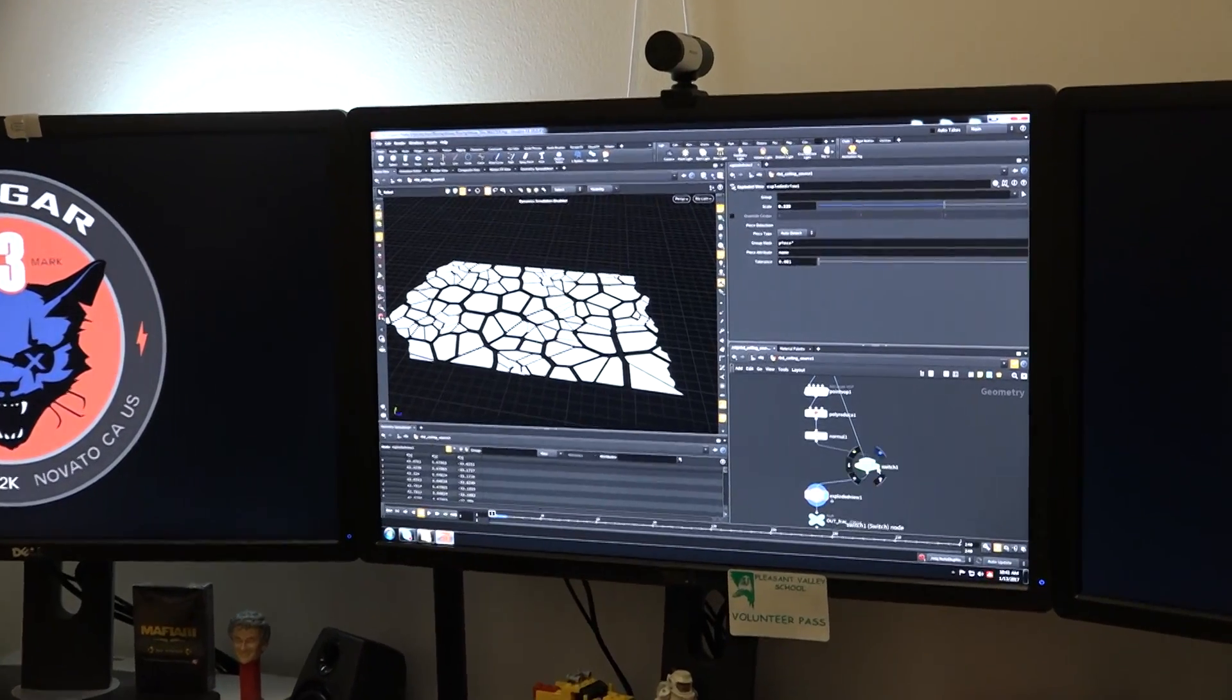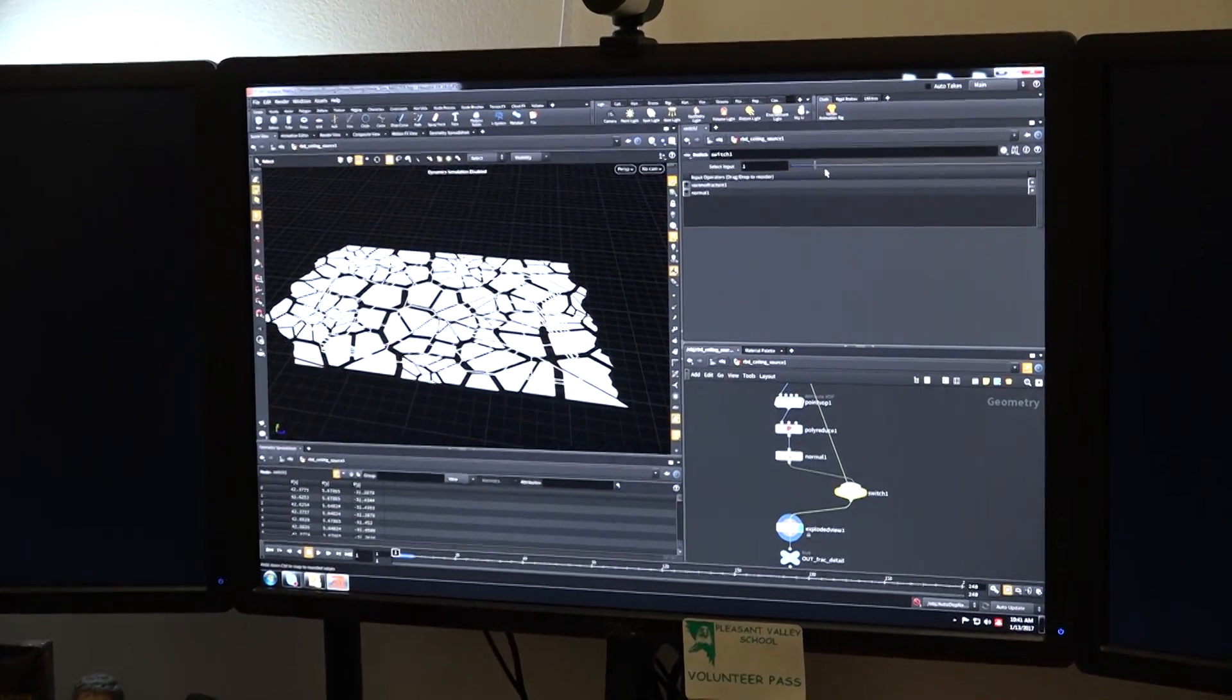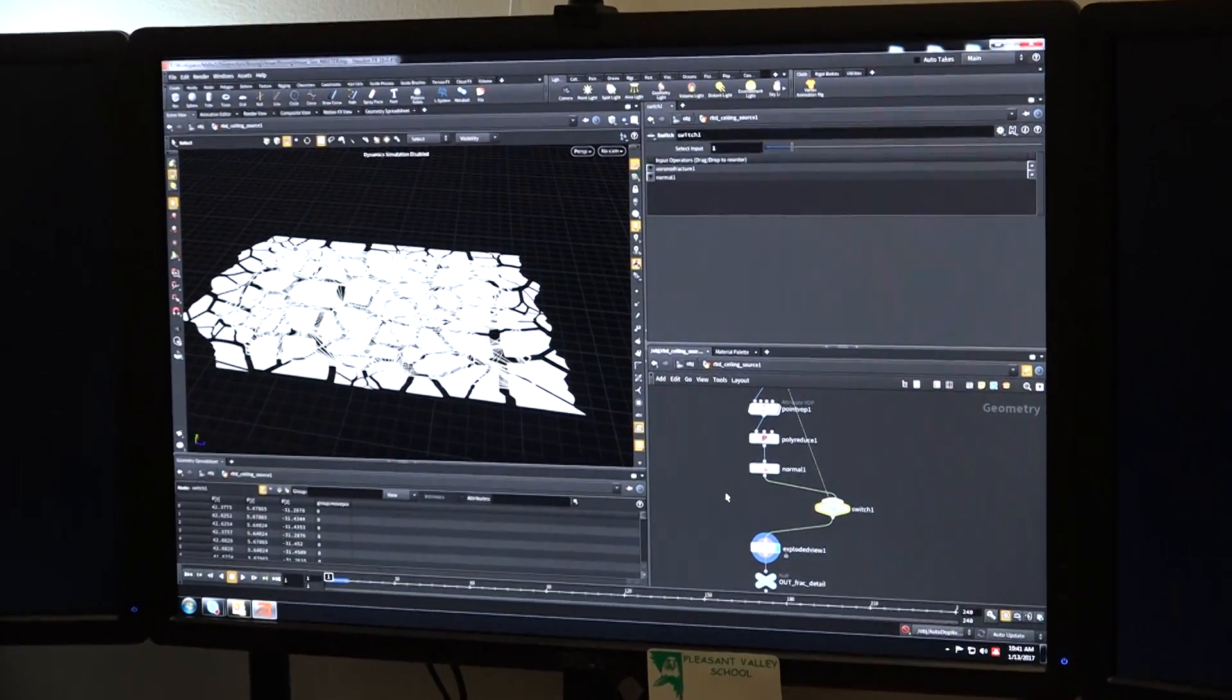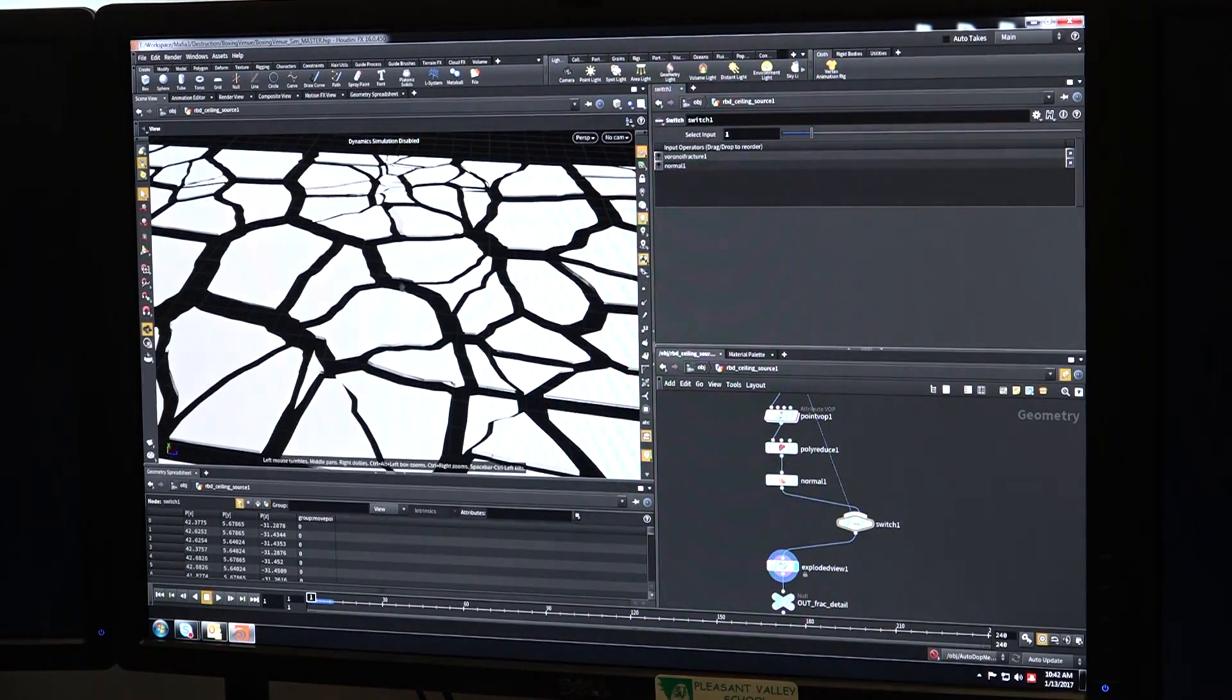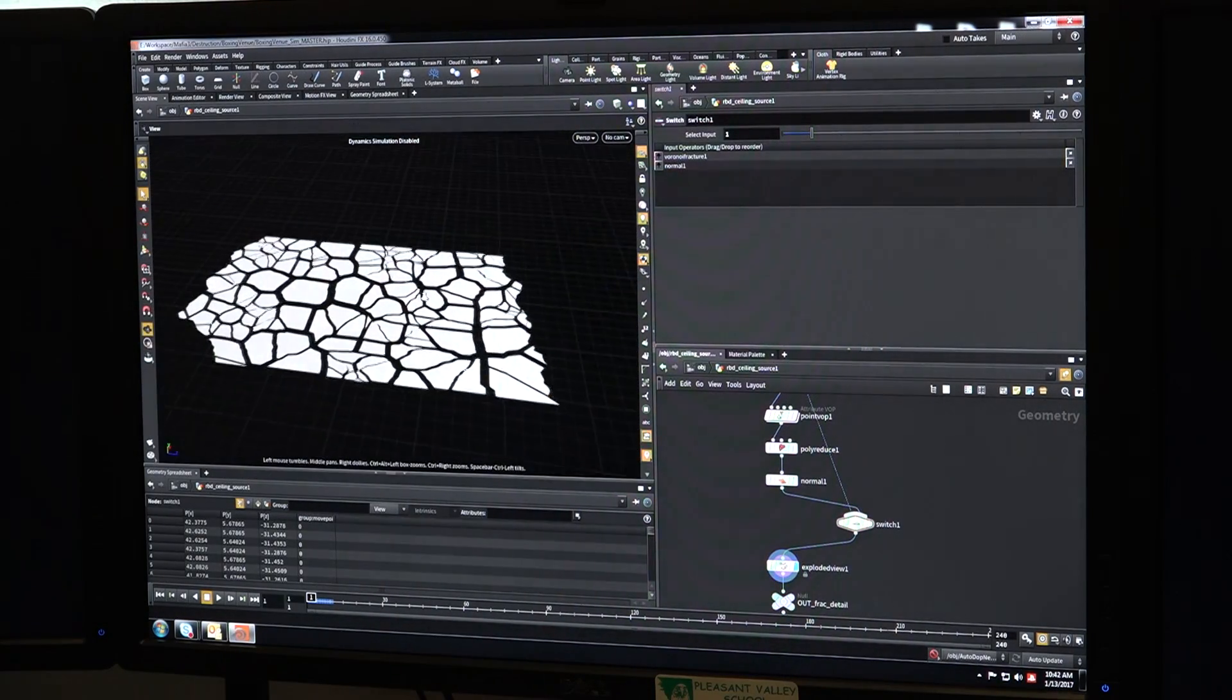And then just with a fairly simple setup, I can actually give it a lot more visual interest. You can see now the edges are broken up and it's a much more organic shape.